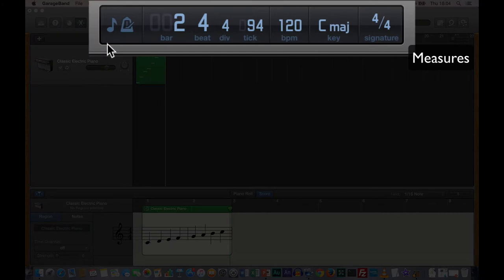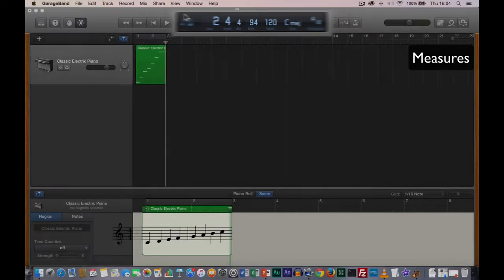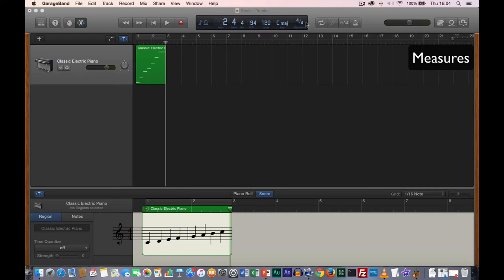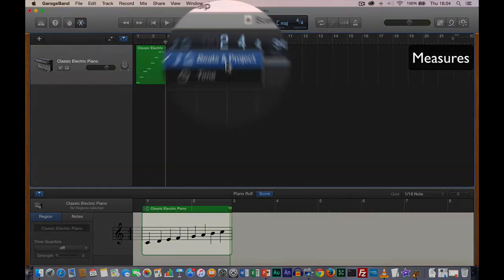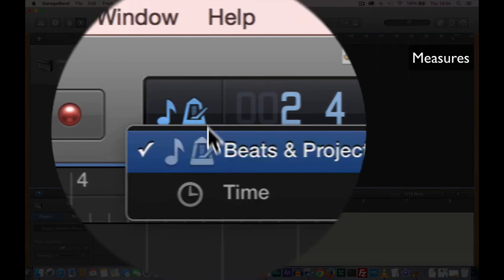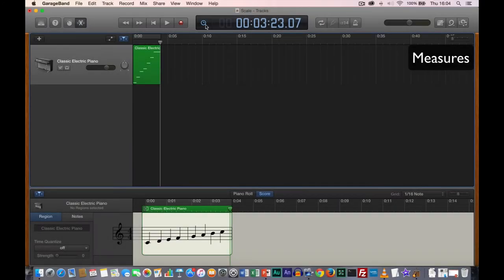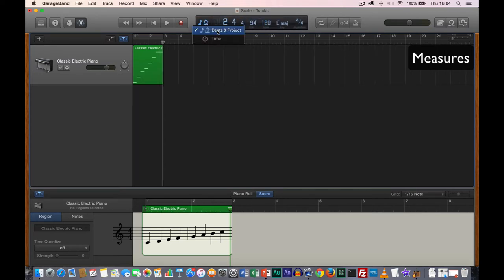Let's take a look at the control bar — the LCD panel in the middle. It has different sections. The first section is beats and project. If you click, you can select beats and project or time, and the display changes accordingly. For music skills, we're always going to be working in beats and project.